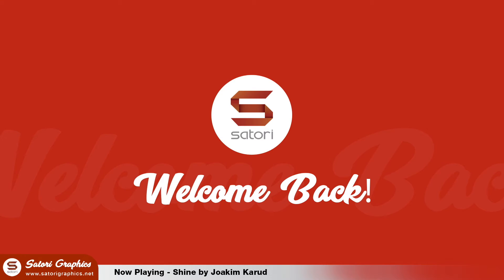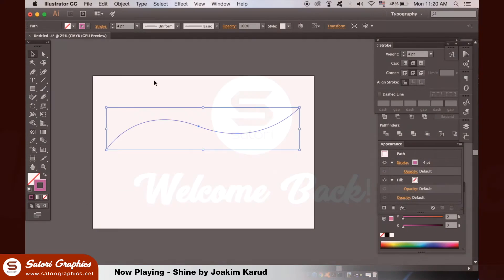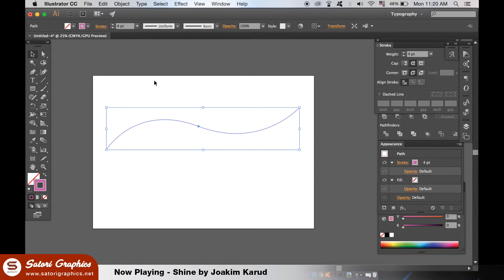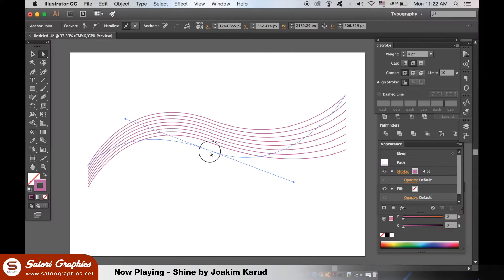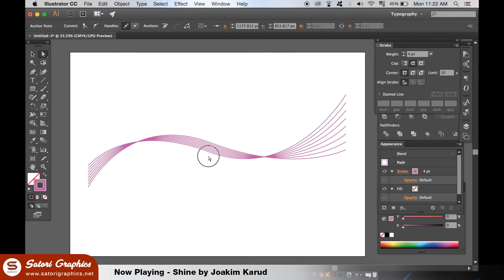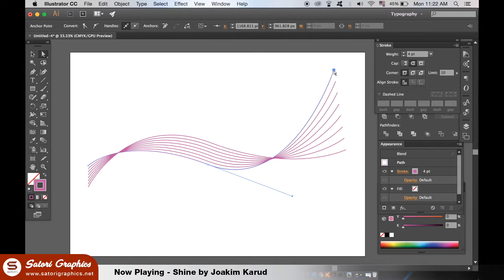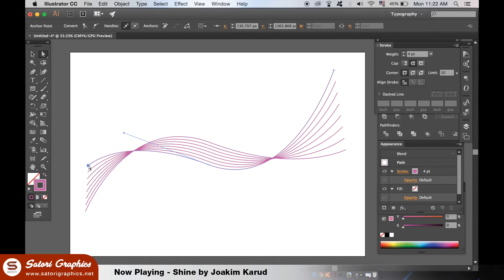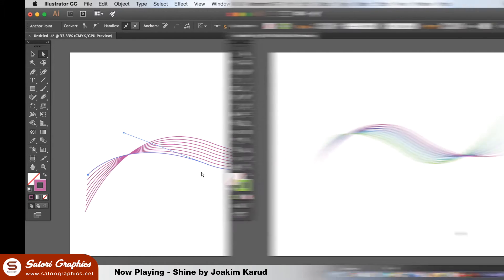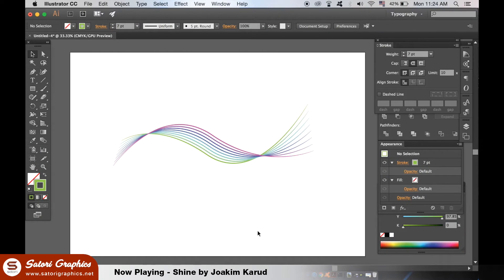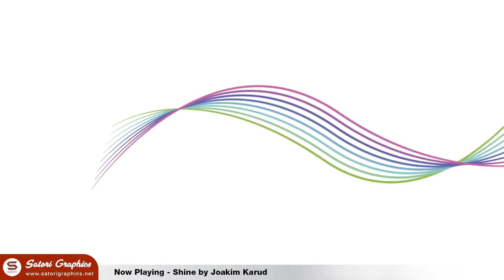What is up people, welcome back again to Tutorial Graphics with another Adobe Illustrator tutorial. In today's video we will be taking one curved line and by using the blend options in Illustrator we will make a cool curved line effect like you are seeing now. Make sure to stay tuned until the end of the video for some bonus techniques on our curved line effect.